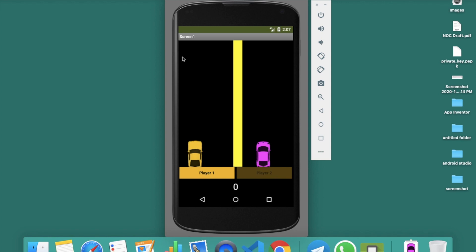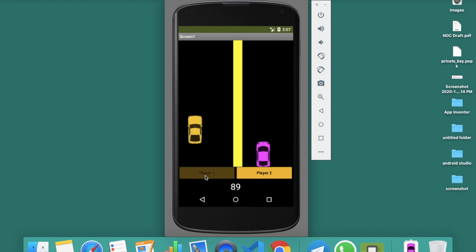Whenever someone clicks on player one, you can see the score is zero initially. After clicking player one, the score becomes 89 — that number is random between 1 and 100. You can make it 1 to 30 or 1 to 20 to make the game longer. So the car moves to that position, and the player one button becomes disabled.